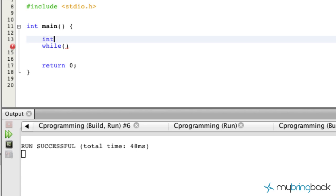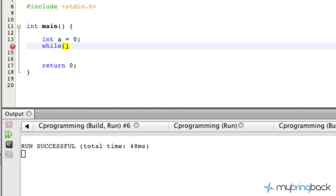Similar to the last tutorial, we're going to set `a` equal to zero. The while loop is comprised of one condition, placed as a parameter within parentheses, whereas the for loop had three parameters: the initial value, the condition, and the expression. With the while loop we just have the condition, so we'll put something like `a` as long as `a` is less than or equal to seven.